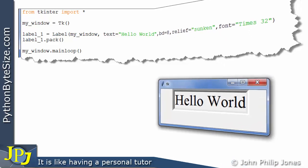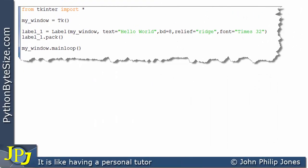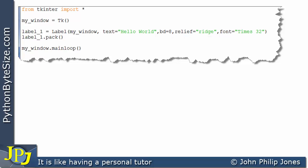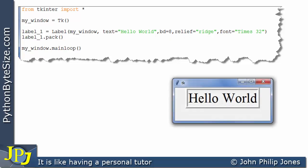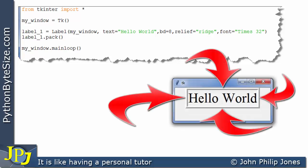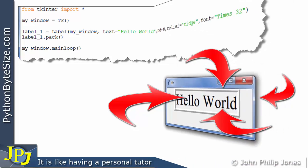This program has been kept the same apart from this position where the relief is now equal to ridge. When this program executes, you can see the border looks like a ridge around the text.